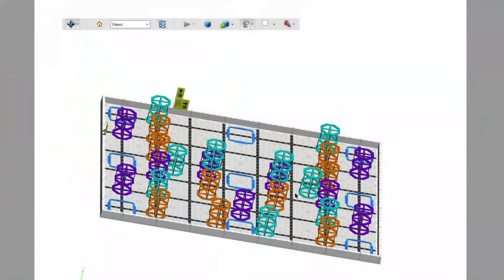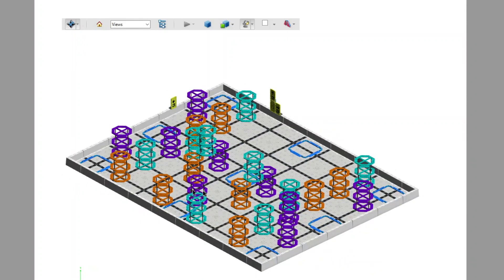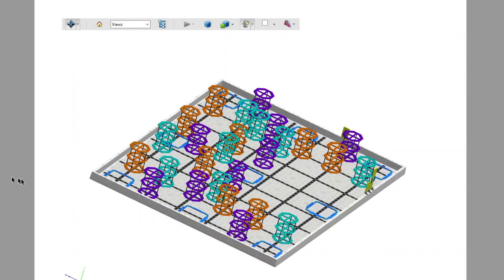Hey there, Ben Lipper here. Right now I want to show you something really cool. So basically every year, VEX releases a fully featured three-dimensional computer model of the field, and I just want to share it with you.